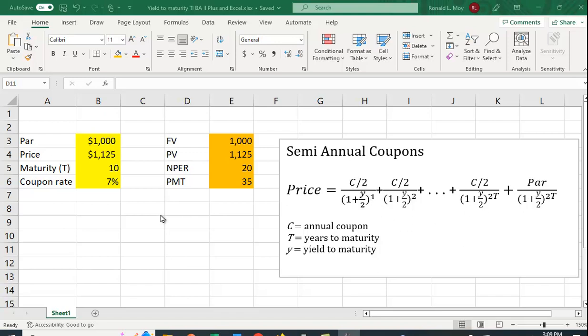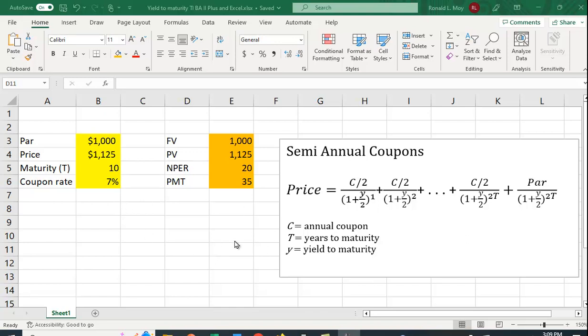Let's take a look at an example here. So suppose the par value of the bond is $1,000, the current selling price is $1,125, the bond matures in 10 years, and the coupon rate is 7%. So what are you going to put into Excel and what are you going to put into your financial calculator?